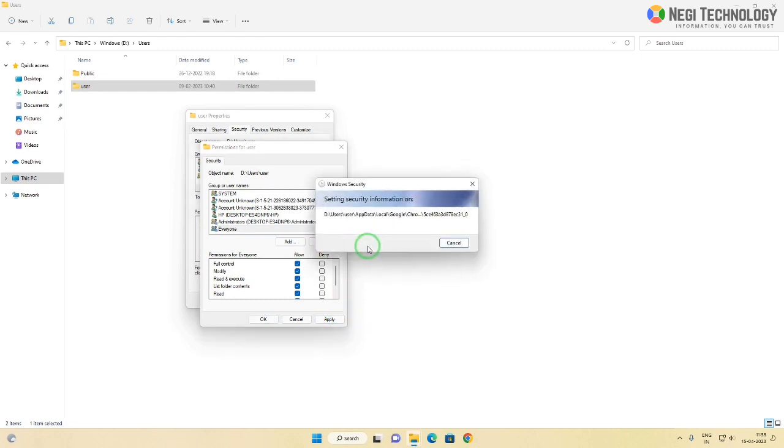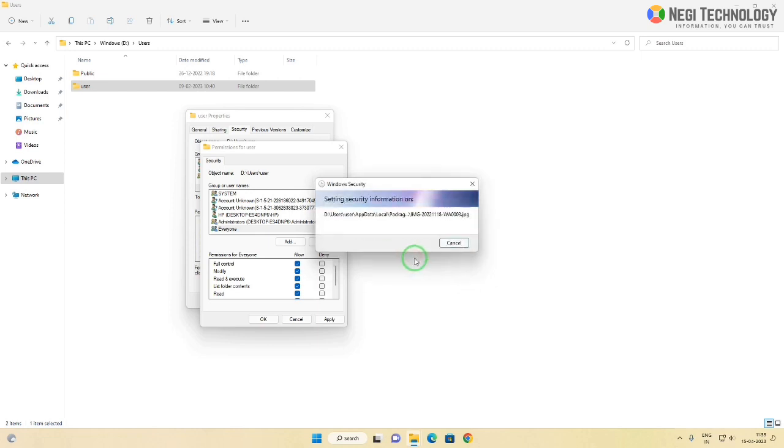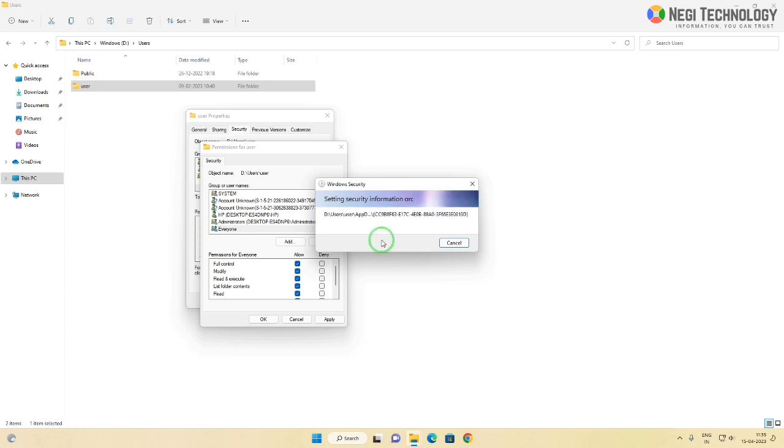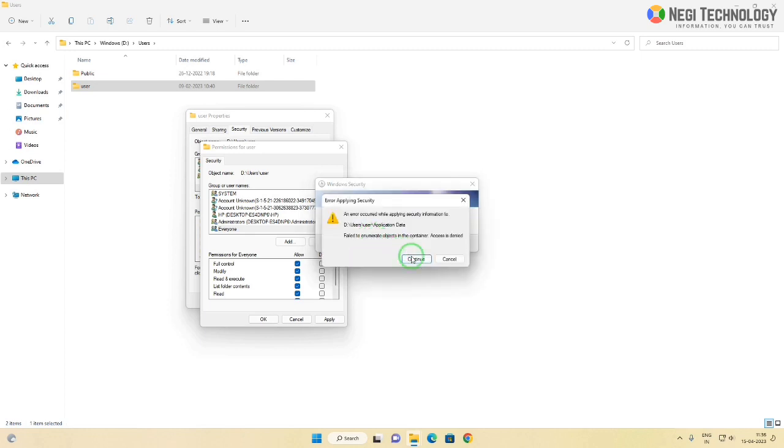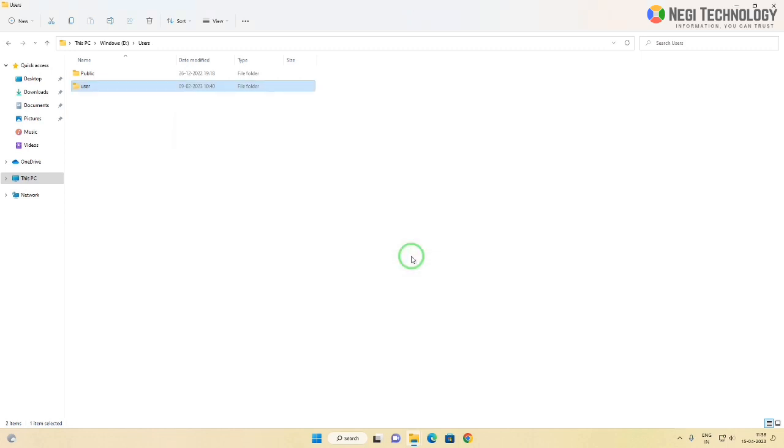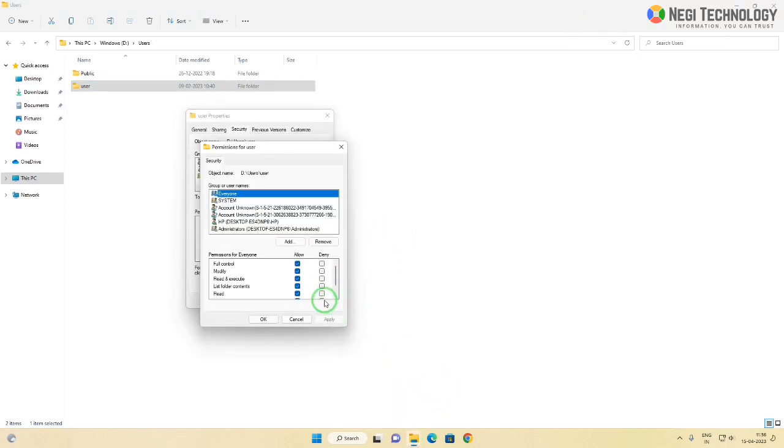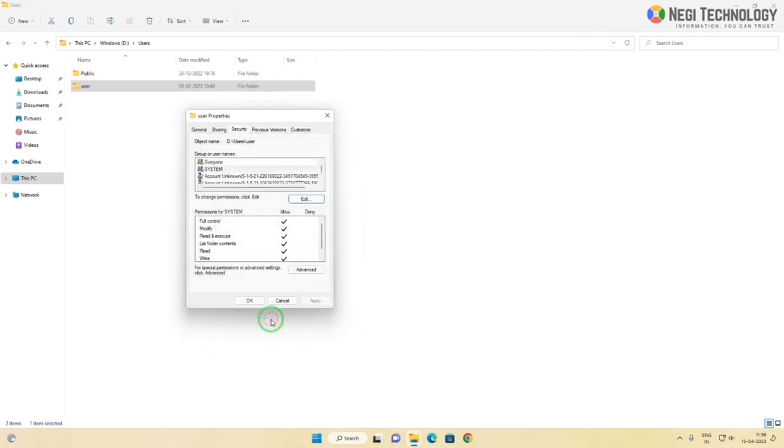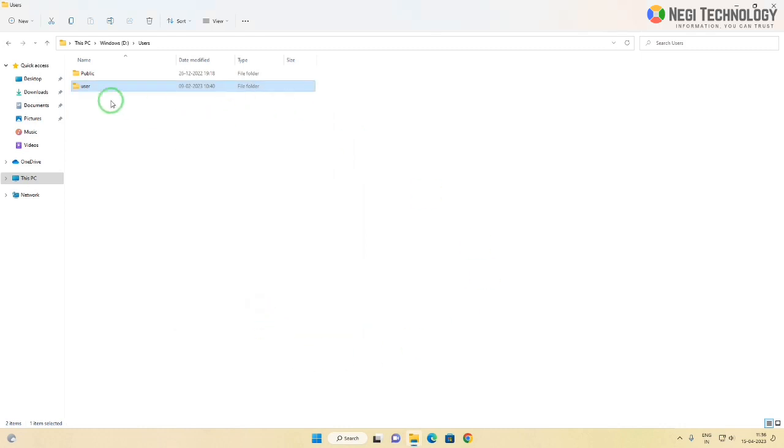Now it will take time. If you get any error message, click continue. Click OK. Now you have full permission to access the user folder.